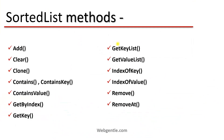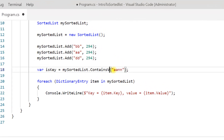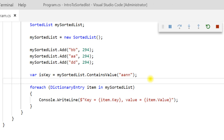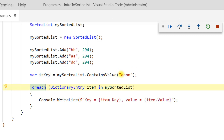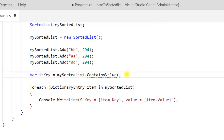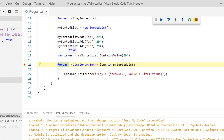Next is ContainsValue. Now we can verify whether a particular value exists or not. You can pass any value to it. If I pass a wrong value and press F5, ContainsValue returns false because that value does not exist in the list. If I pass 294, which is an existing value, and press F5, here you can see we are getting true.